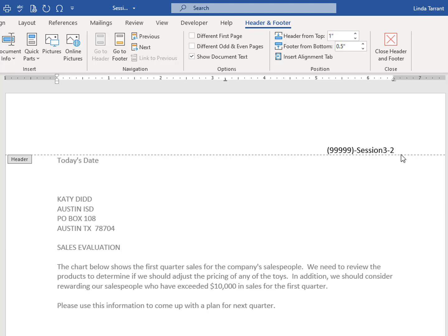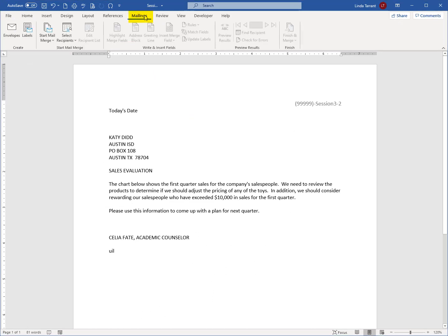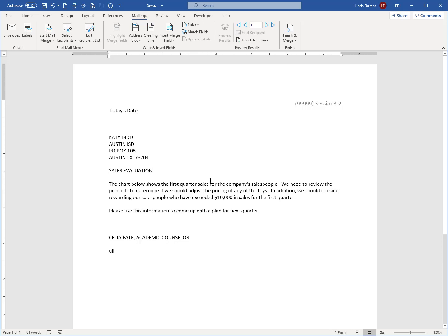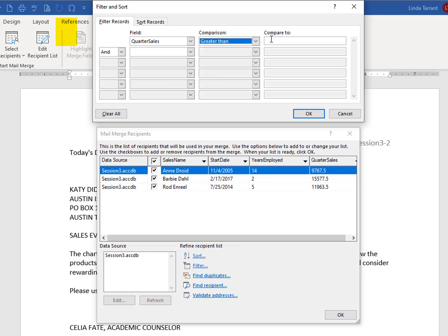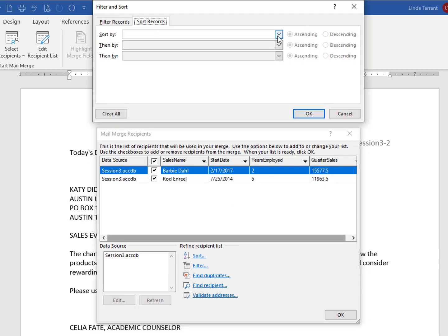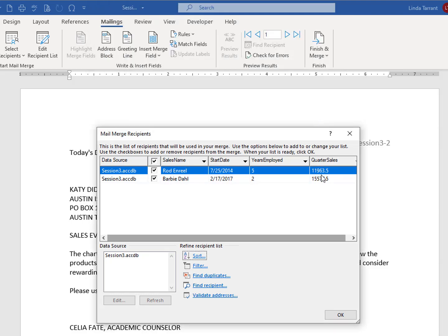Close the header. Select Recipients to merge from the database created in Part 1 and select the Salespeople table. Edit Recipients to include only the recipients whose Quarter Sales are greater than 10,000. Under Mailings, click Edit Recipient List, click Filter, select Quarter Sales under Field, select Greater Than under Comparison, and type 10,000 under Compare To. Click OK — you should see only the two records that match the criteria. Click Sort and sort the data by Quarter Sales in ascending order. Click OK.